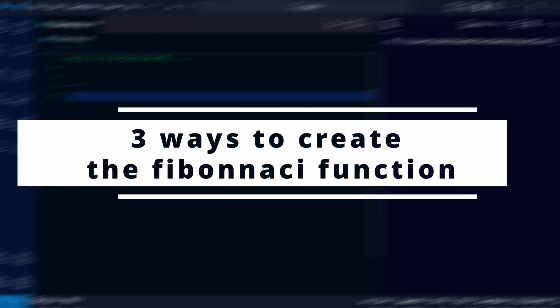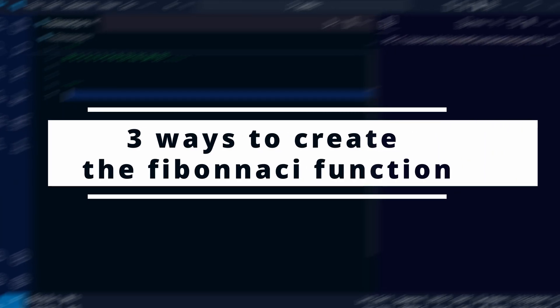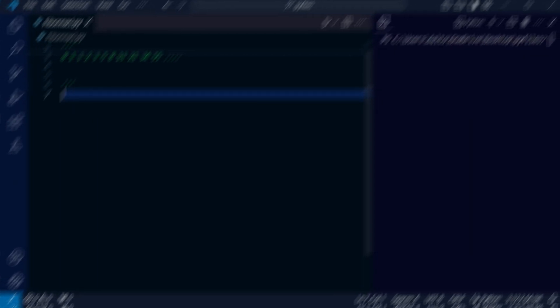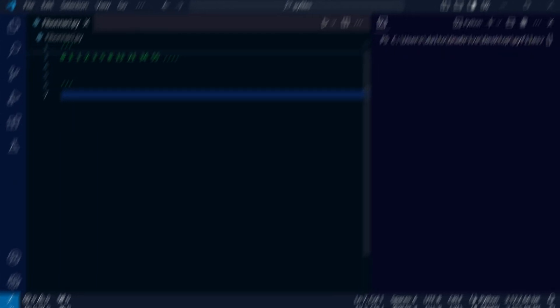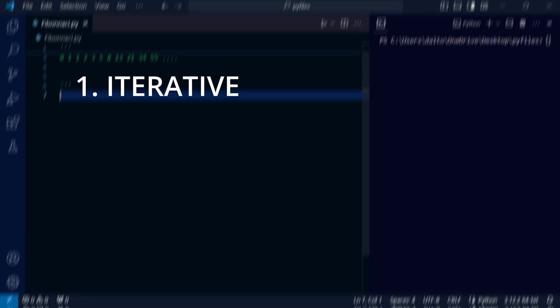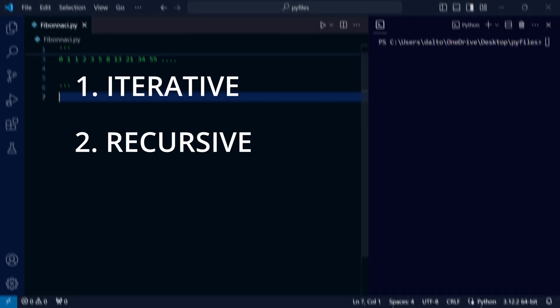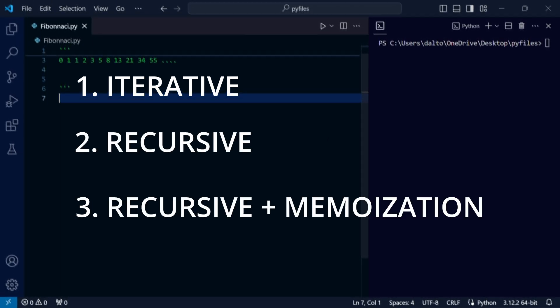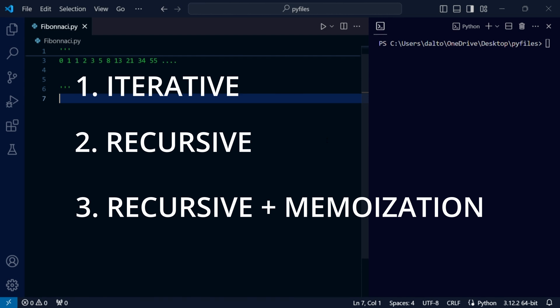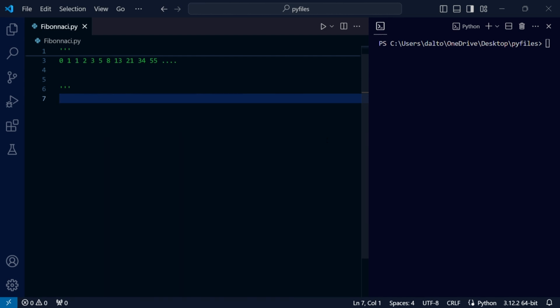Hey, how's it? Today we're making the Fibonacci function using Python. We're going to implement the function using an iterative approach and a recursive approach. At the end, we'll refine our recursive approach using memoization. Let's begin.